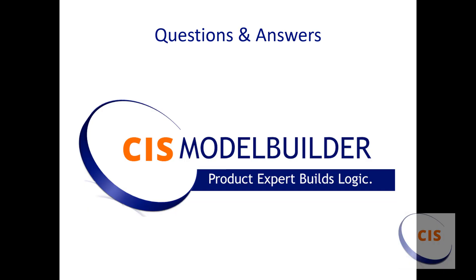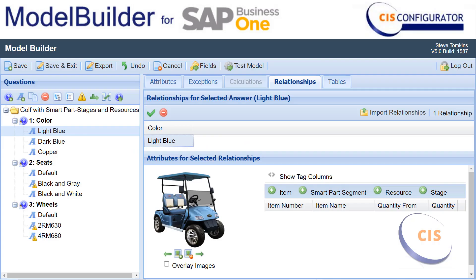Whether you use the configurator to create quotes inside SAP or within Quote Builder, you will get access to the Model Builder, which is the tool set that feeds the configurator. It's only accessible by your product experts and is used to add the questions and answers and create the rules and logic needed for your products. It's very intuitive to use. You can import the questions, answers, exceptions, relationships, and items using a spreadsheet. You can assign web-compliant images to a single answer or multiple answers, or use and assign transparencies, generating a composite image based on answers selected.